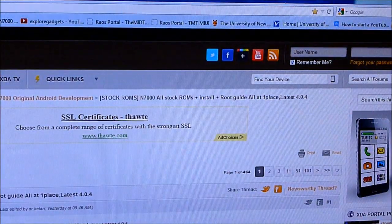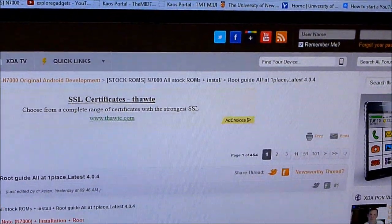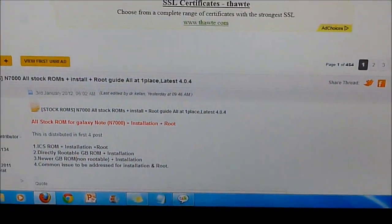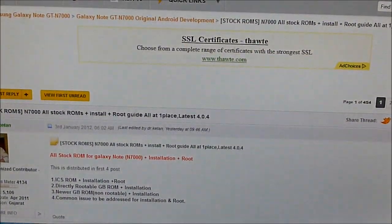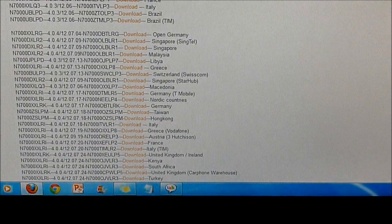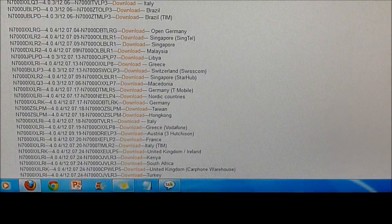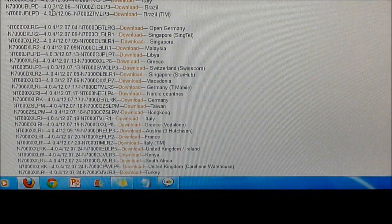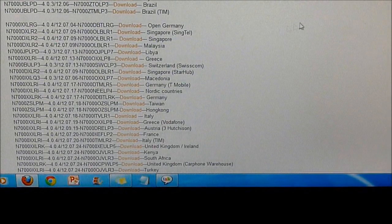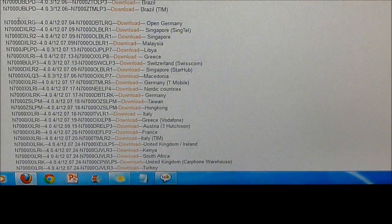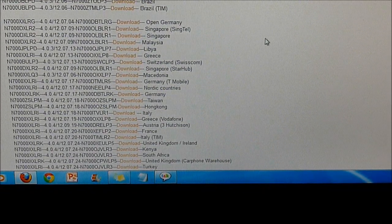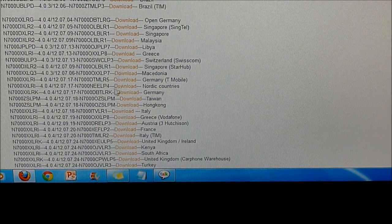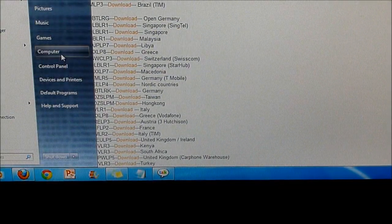go through link 1, you'll get this website. So you'll get a list of all ICS stock firmwares, the 4.0.3 and the 4.0.4 as well. So download any of the 4.0.4. Once you have downloaded,